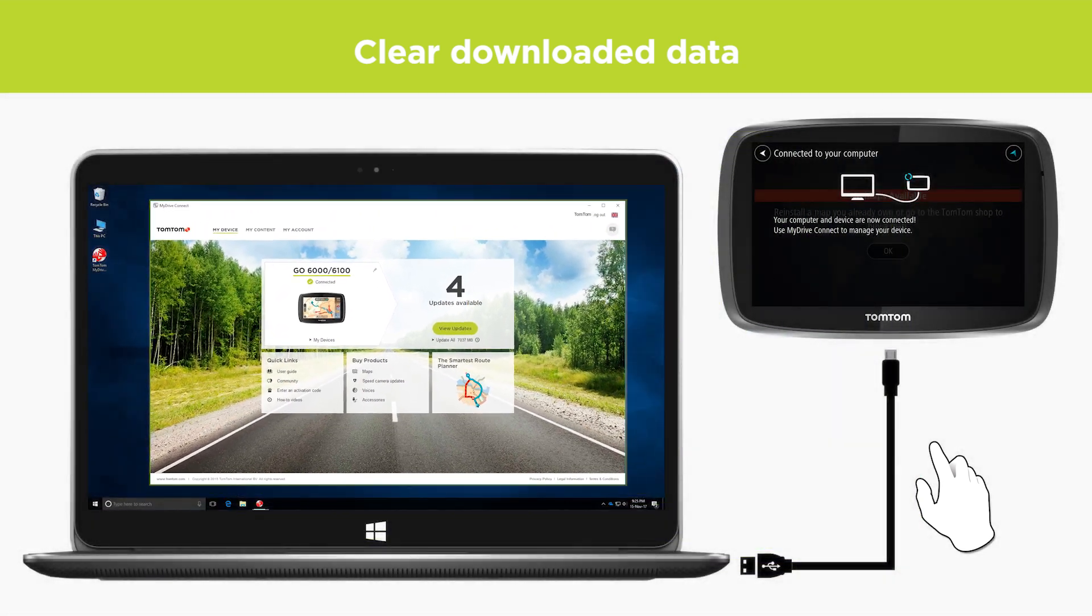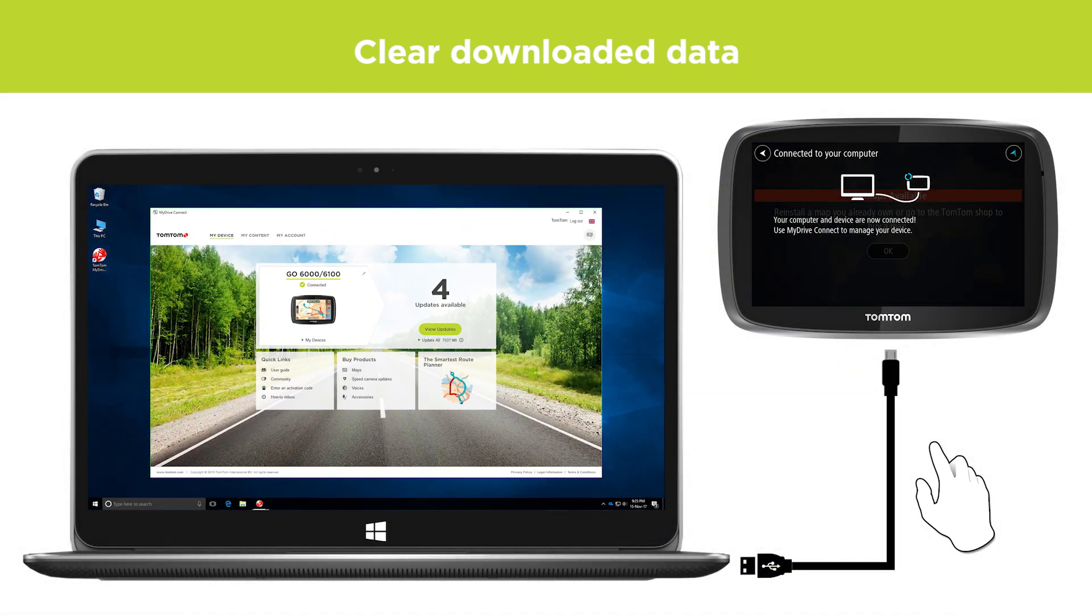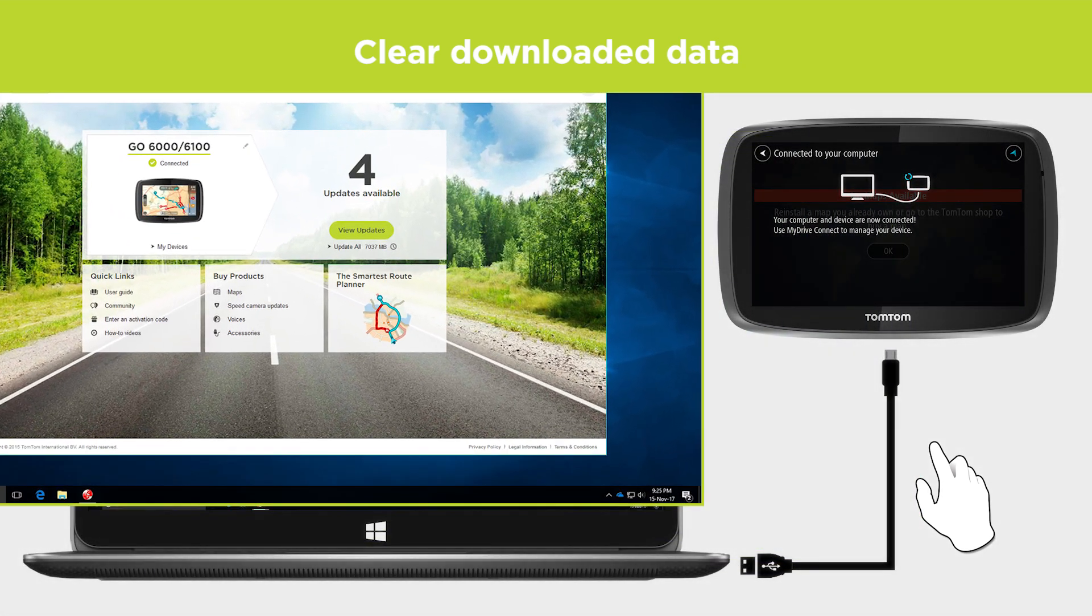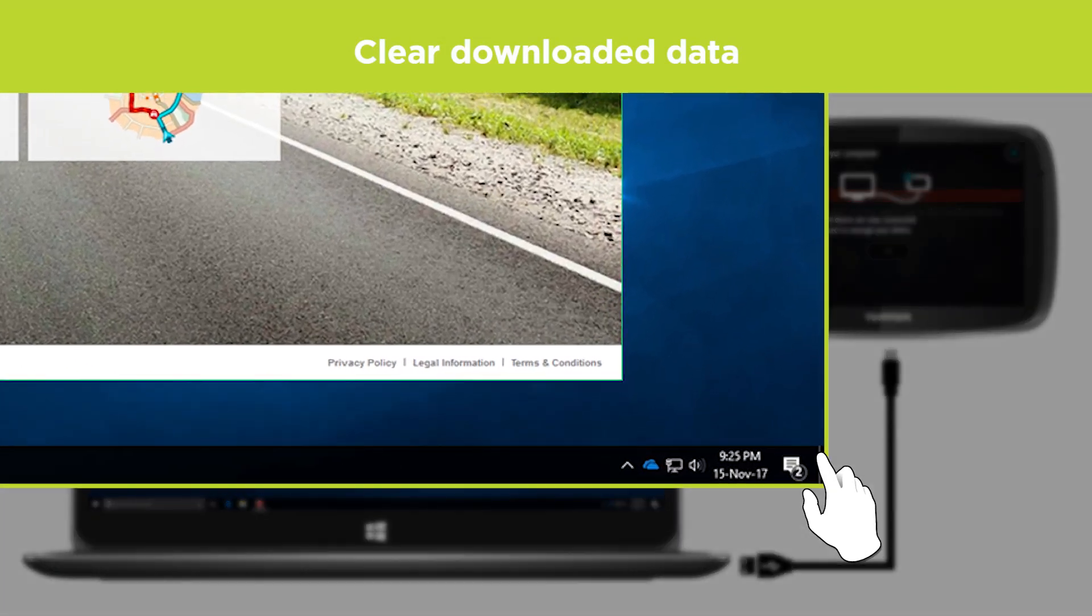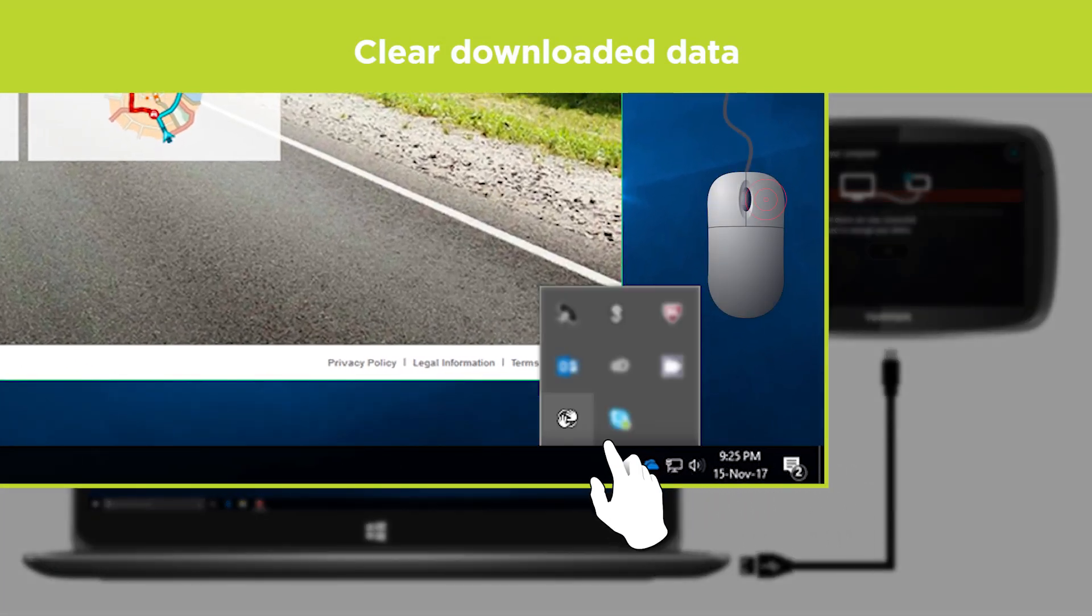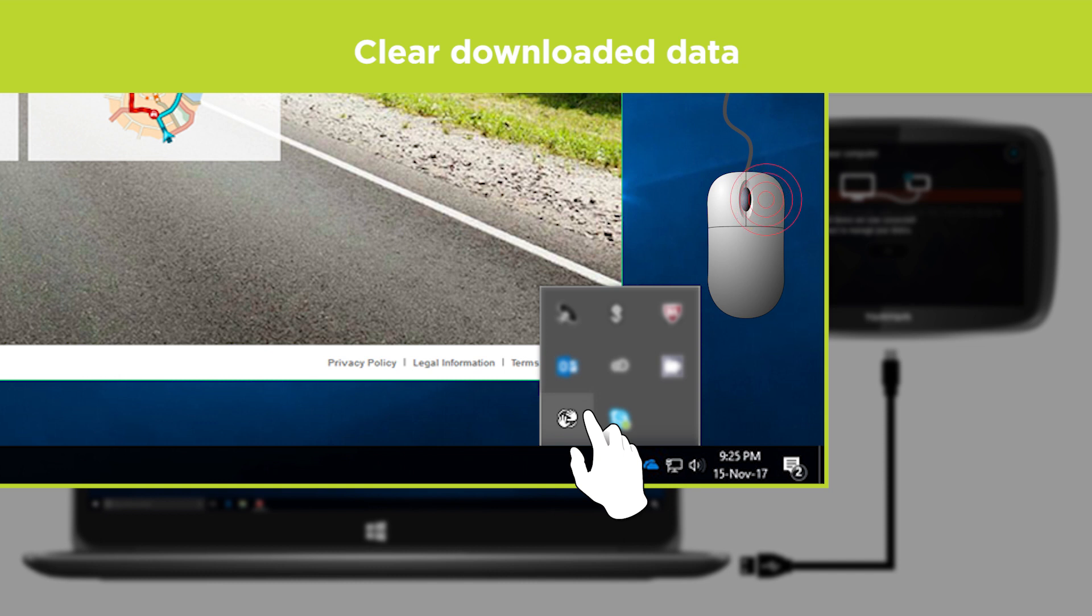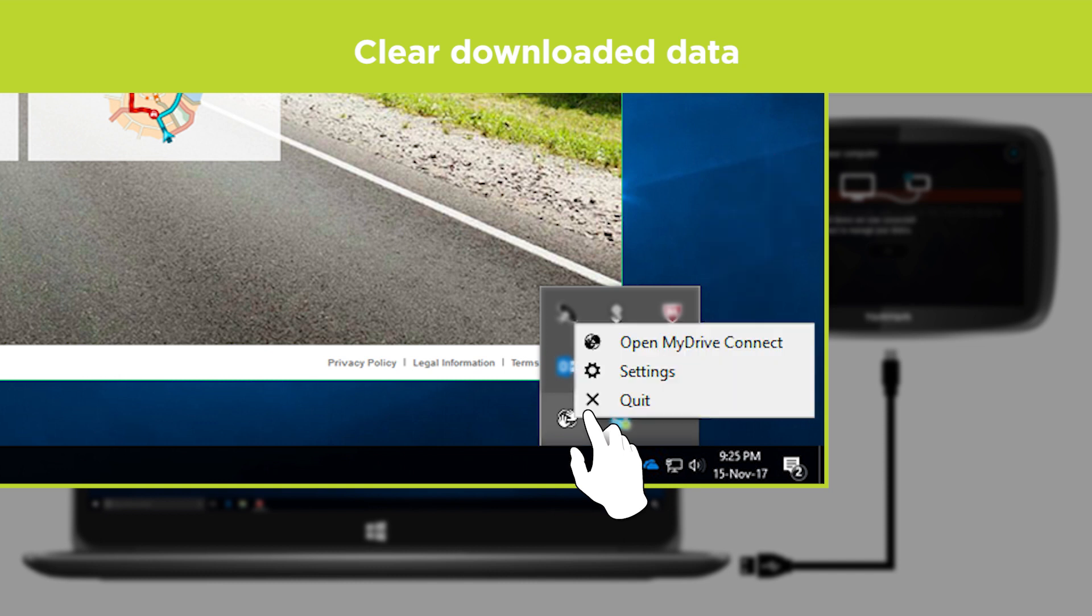Once the process is completed, or if the map was not listed as corrupted under My Maps, right-click the MyDriveConnect icon in the Windows notification area or the Apple menu bar and then click Settings.